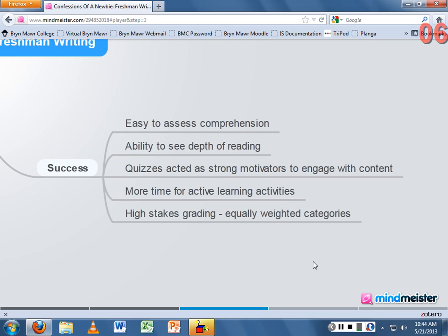The blended approach did create more time for active learning activities in the course with particular readings, though for others we still spent class time on comprehension. It allowed for more active group activities, which is how I approach teaching anyway — I hate lecturing and do it as little as possible. It allowed for modeling whatever type of writing we were doing for the next two weeks, with short group activities leading to larger ones and then to the actual paper.